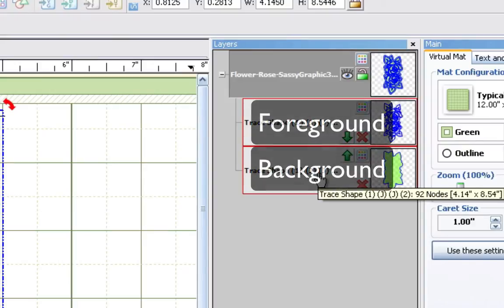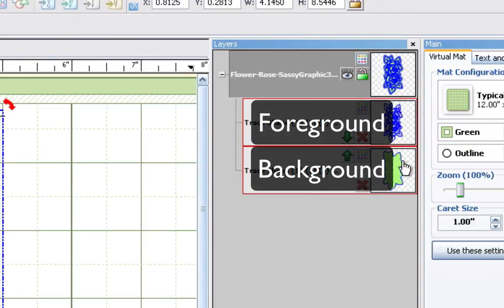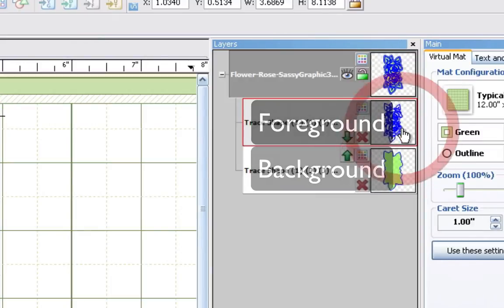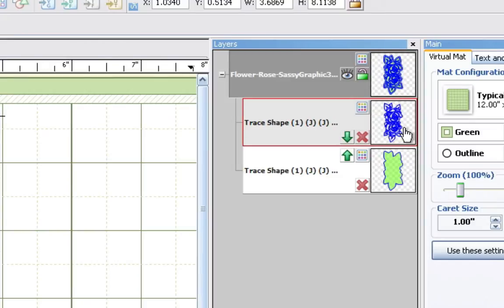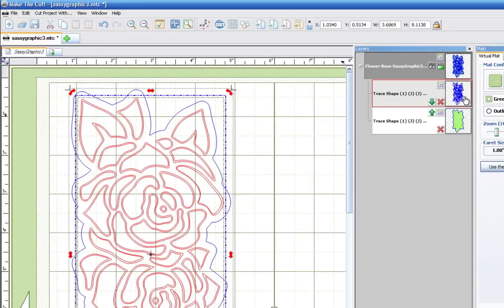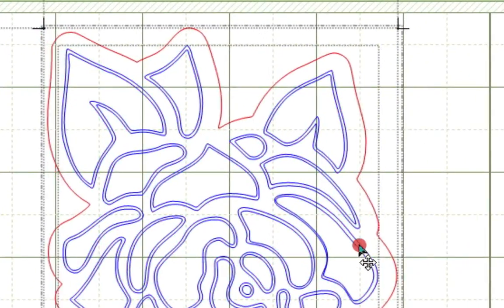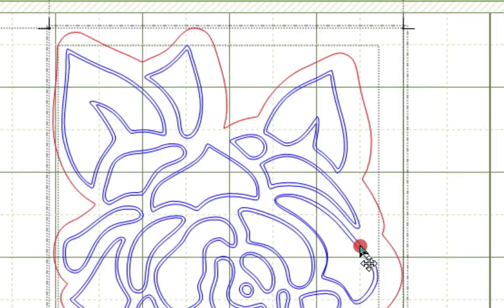Now depending upon how deep within the pattern your double lines are will determine if you have to do another Shape Magic layer. Now in our case, we're going to need to select the foreground, use the layer button again. So the best way to do this would be to select the foreground, and it's actually in the layers property window. Now this will not only ensure that you are selecting the right object, but it also protects you from accidentally moving the shapes.